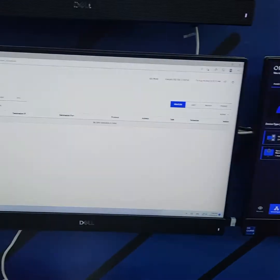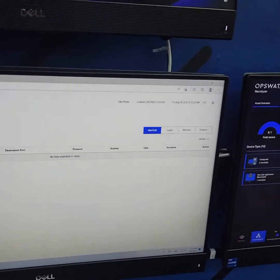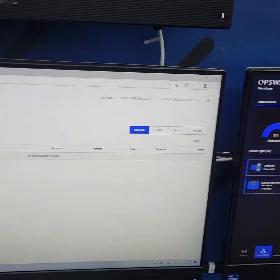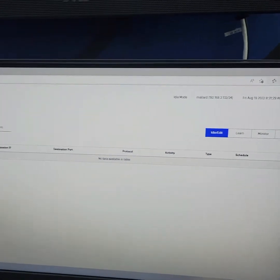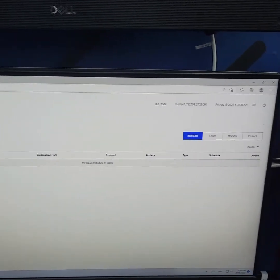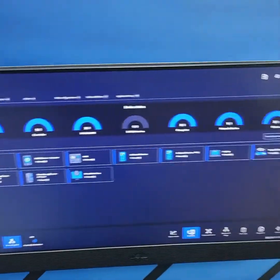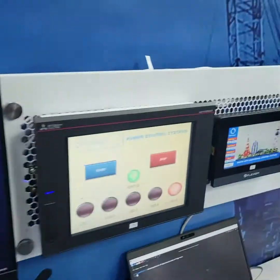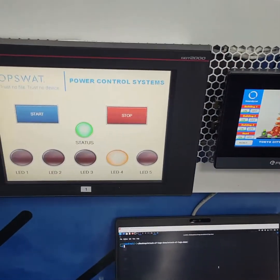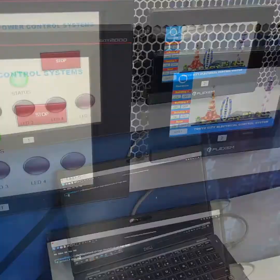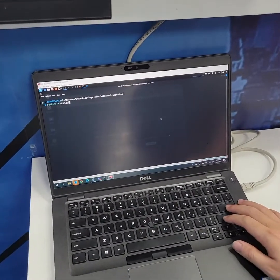This is the configuration portal of the OT Fuse security system, and it is idle at the moment. First, we will launch an attack while the security system is not active, to show how an attacker can easily take down the electric grid station of the Tokyo system.